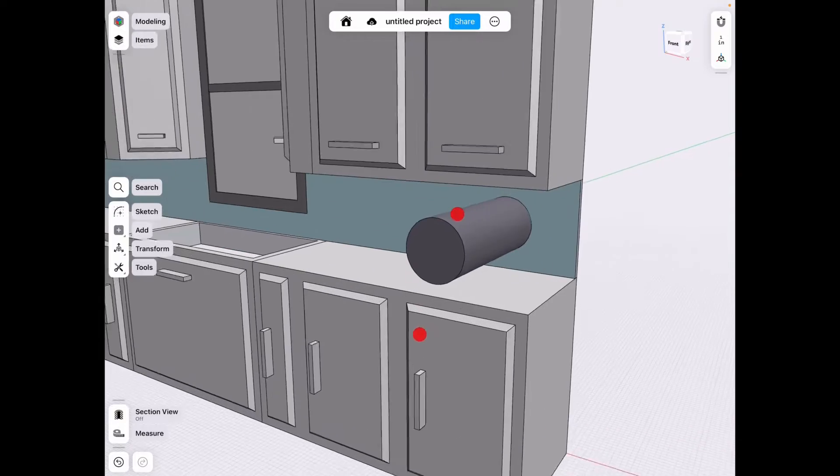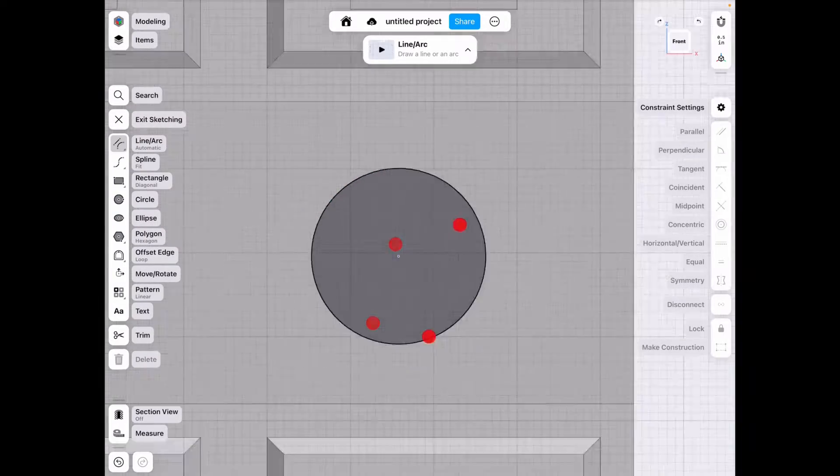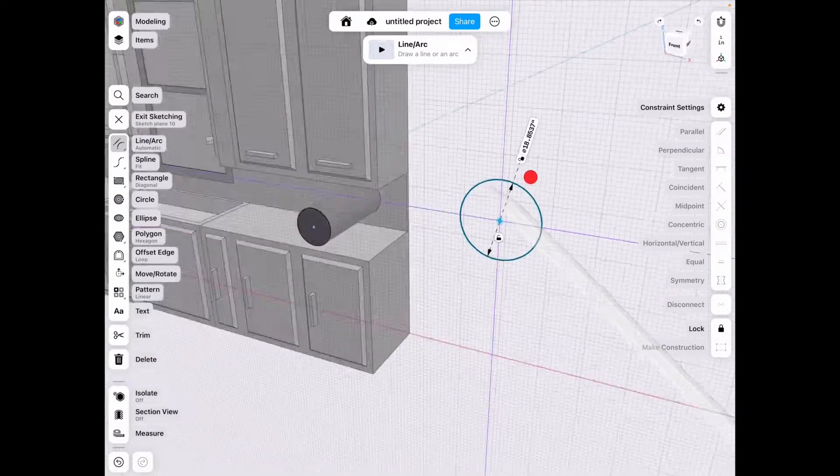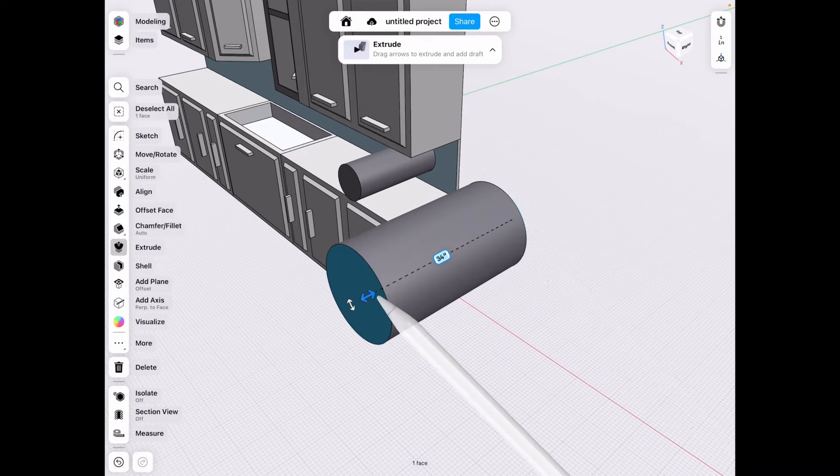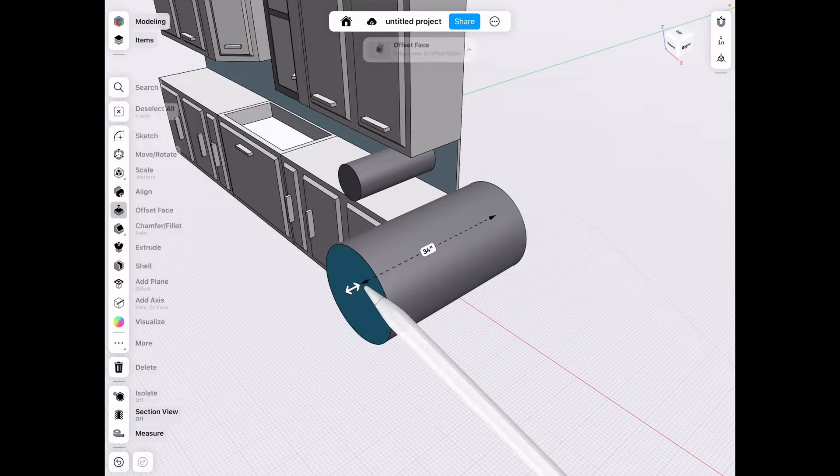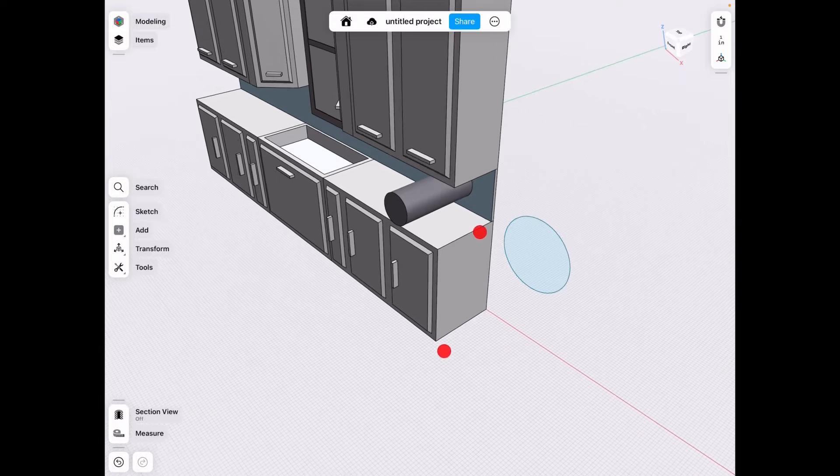So again, if you extrude this even somewhere over here, this is the default color. It comes out gray. But what if you could change that? Let me show you how.